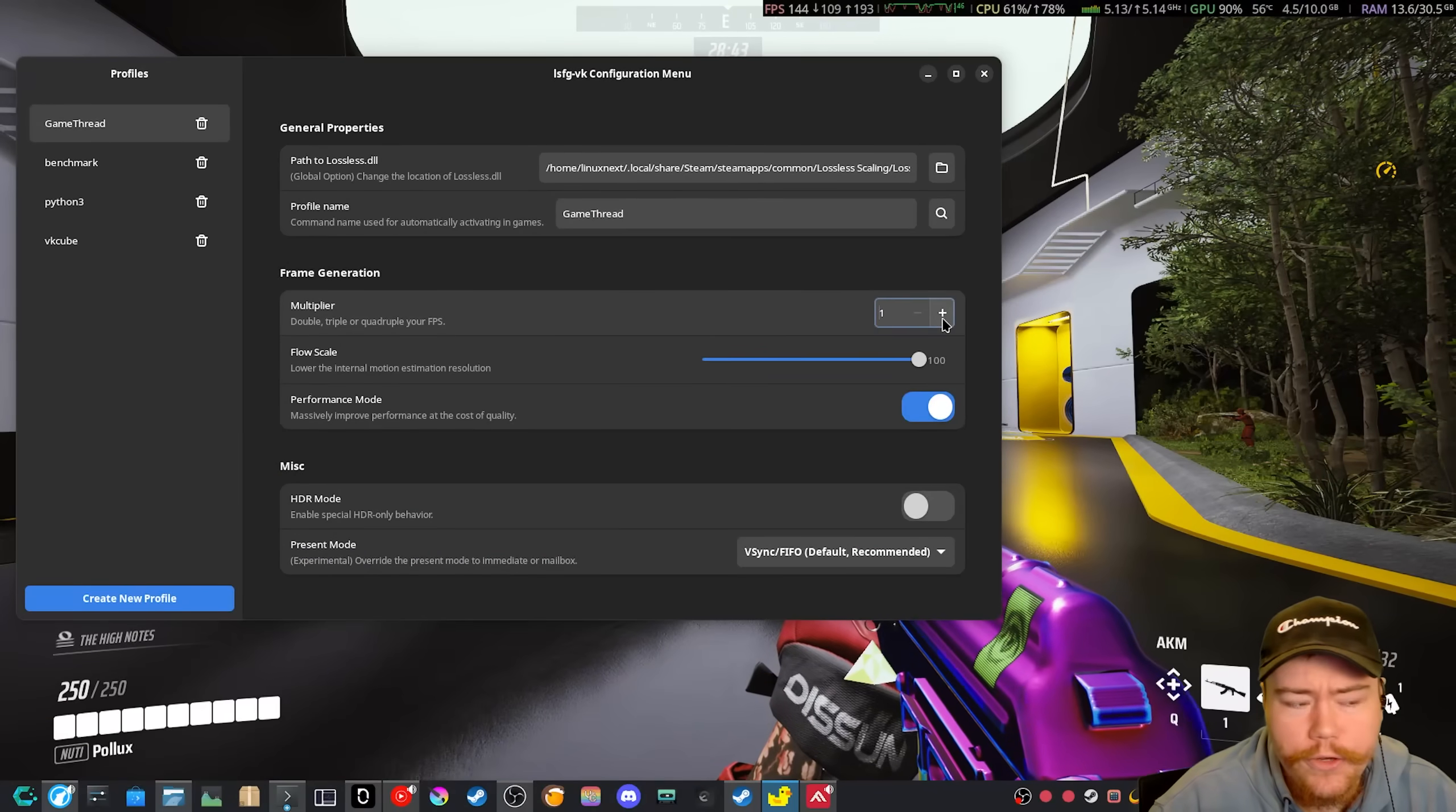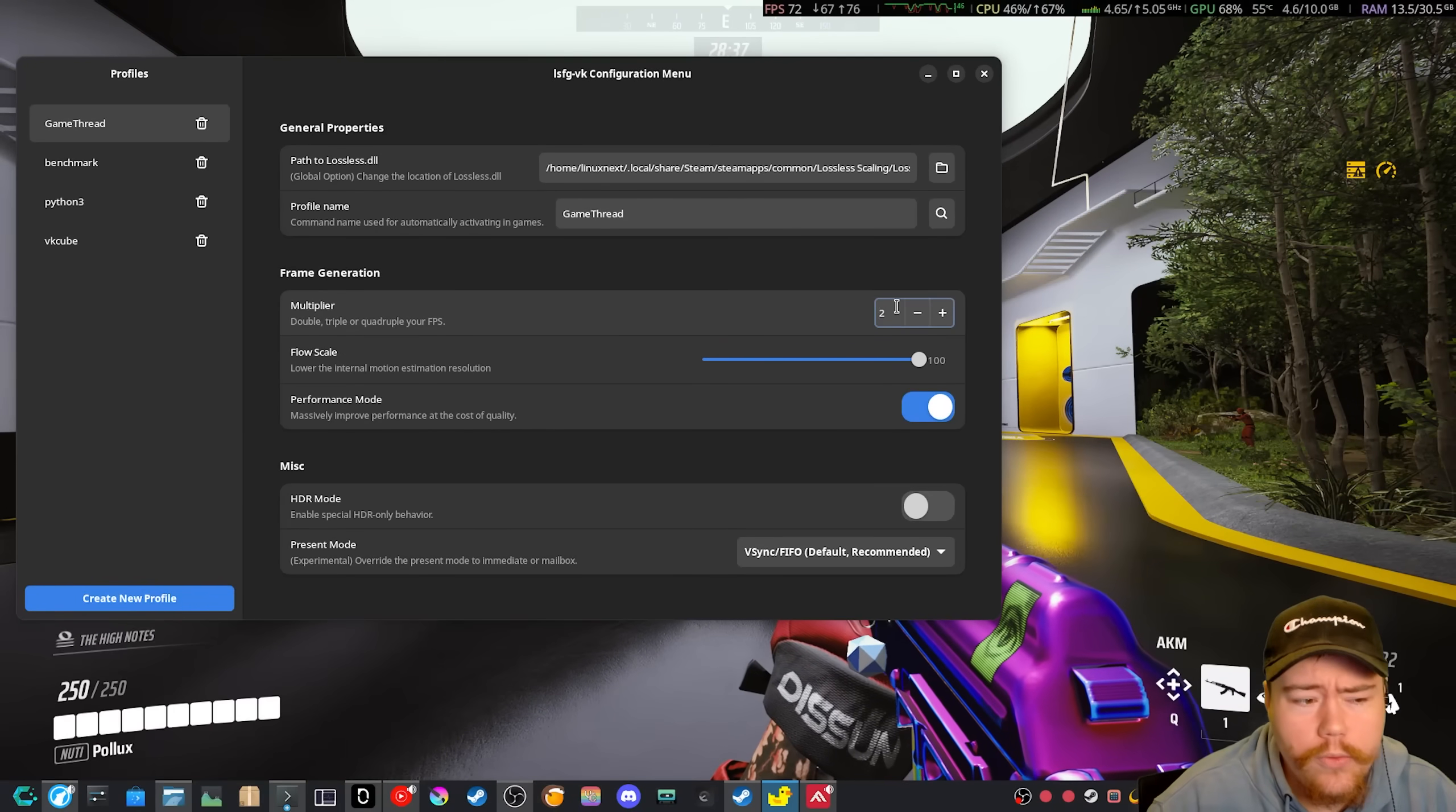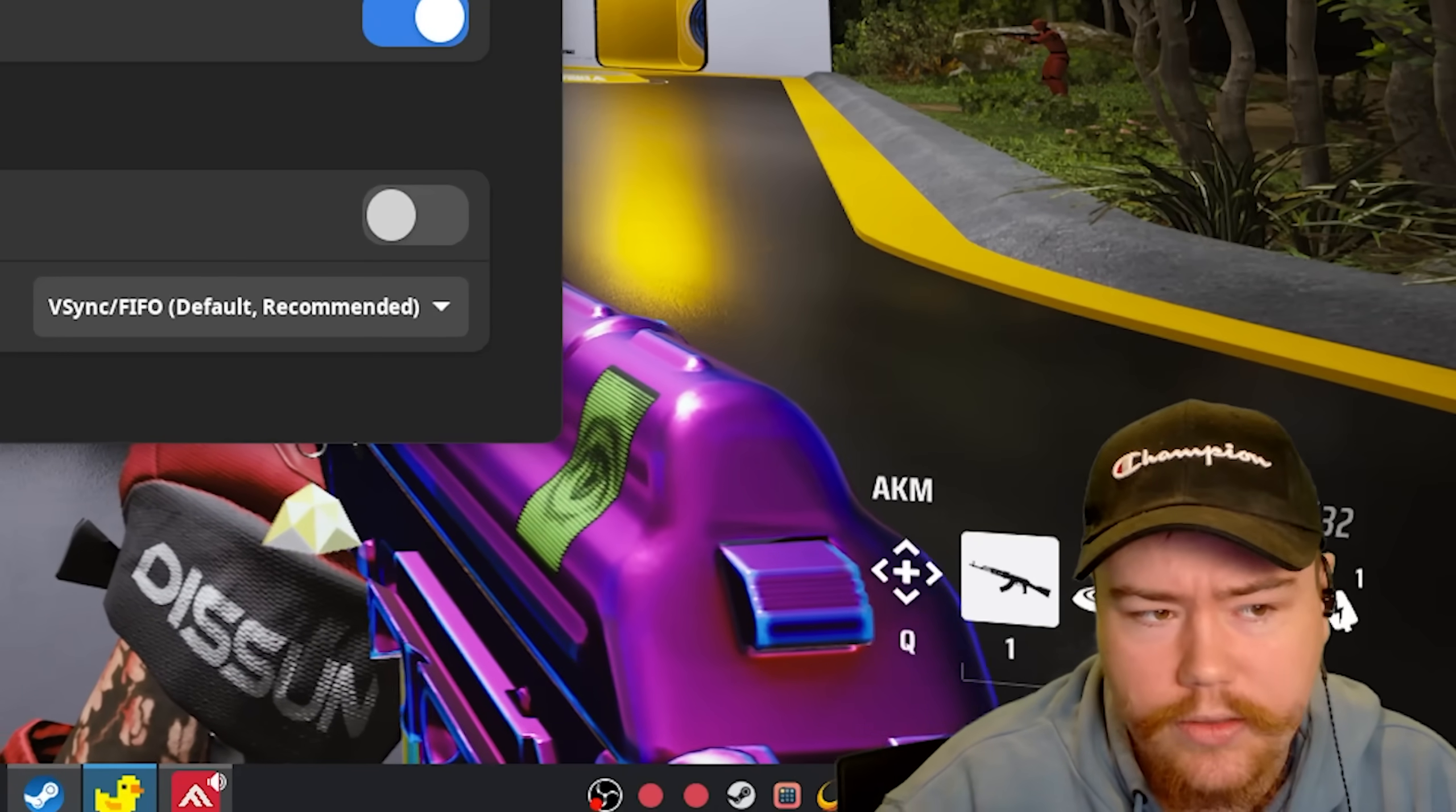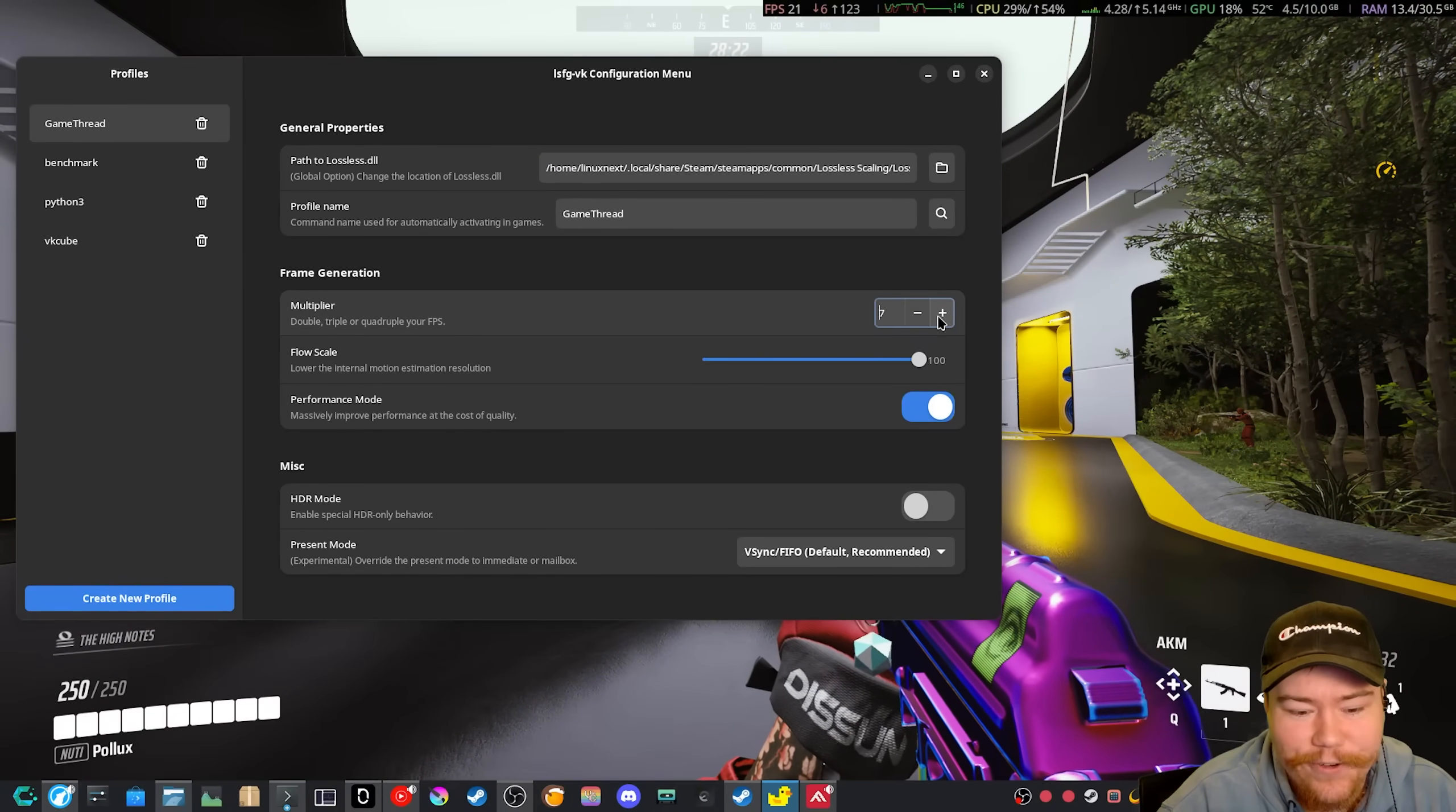So if we do turn up this multiplier here, like I was saying before, you can see the FPS actually drops. So I don't know what it means by double, triple or quadruple your FPS, because that doesn't really make sense when the FPS is going down unless the FPS overlay is not showing something that the lossless scaling is actually doing.